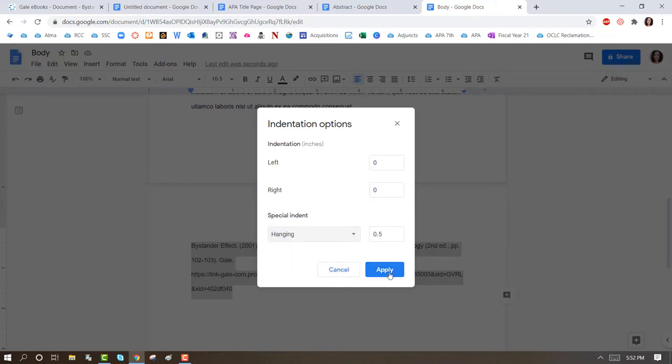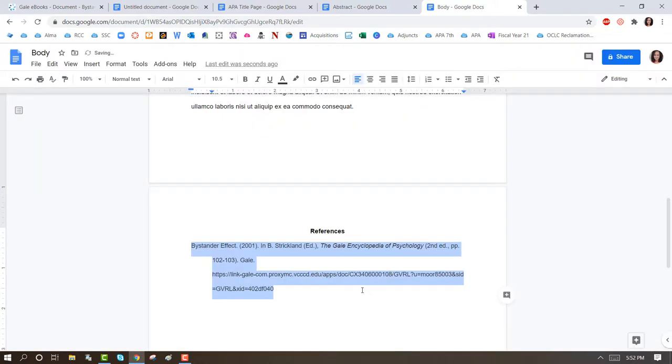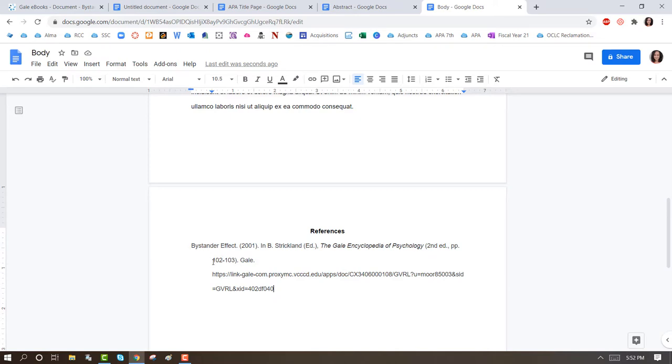And now you will have the hanging indentation in your citations. Thank you for watching, and good luck on your paper.